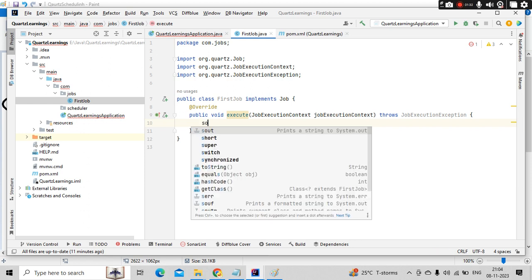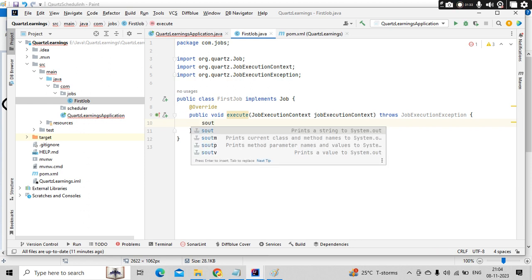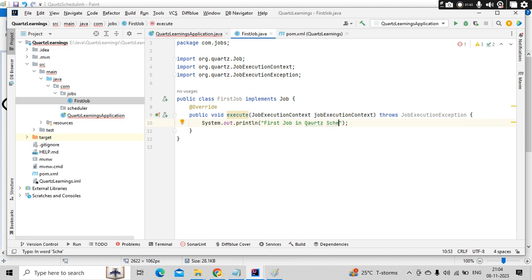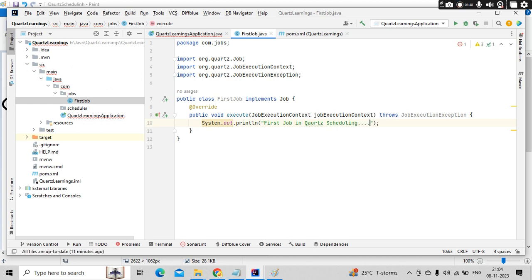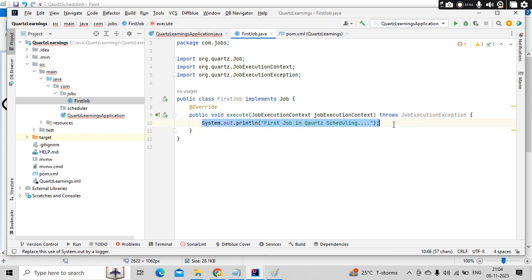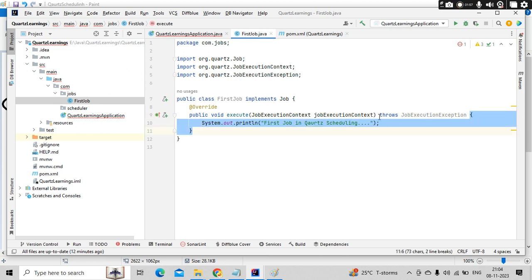In here, you need to write all your business logic. So let's say like first job in Quartz scheduling. So whenever you schedule a job, this method will get executed and whatever is in this piece of lines will get executed.